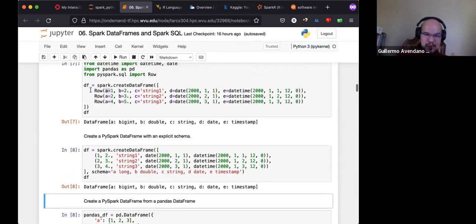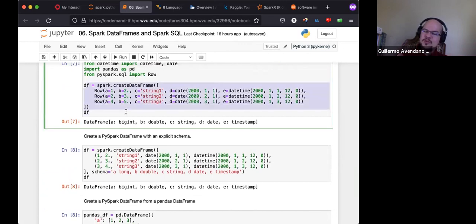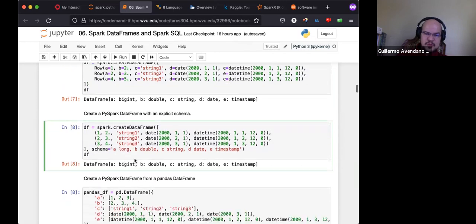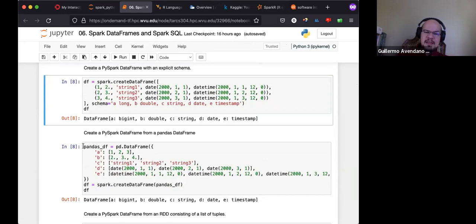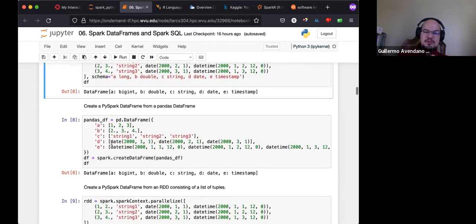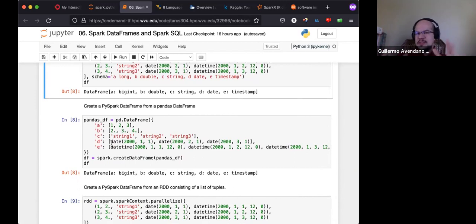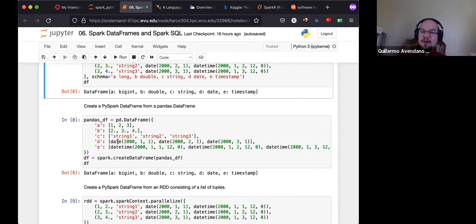The DataFrame created from rows and the one created from a list with an explicit schema are exactly the same. You can also start from a pandas DataFrame — that's why pandas is imported at the top. Pandas is another package for data analysis, good for small-scale data that fits in memory. With Spark you can have a DataFrame of one terabyte on a 90 GB RAM machine.